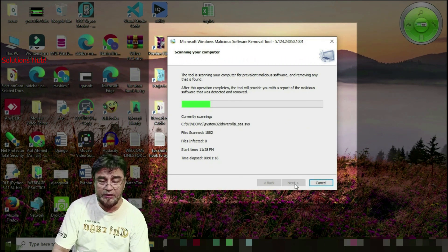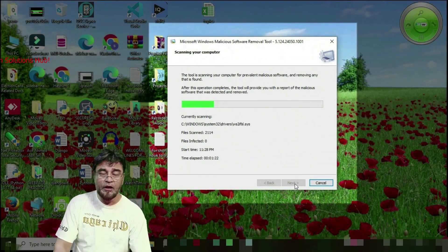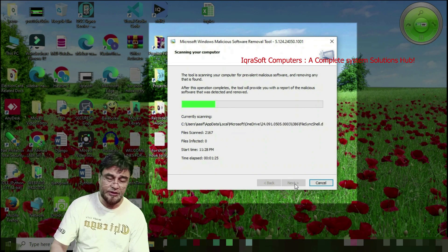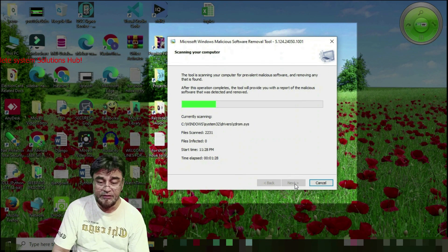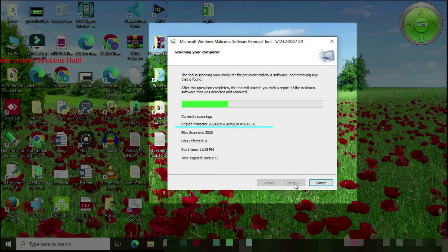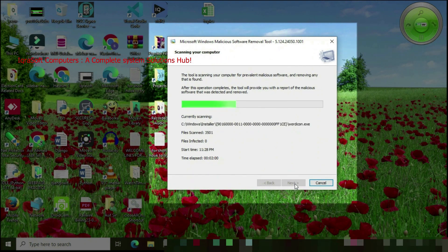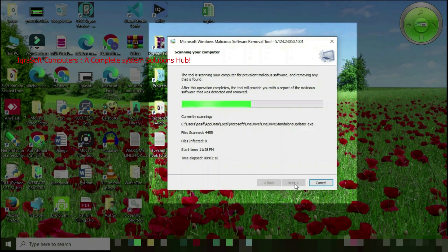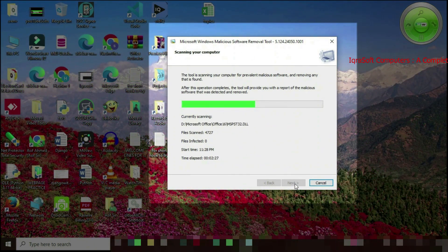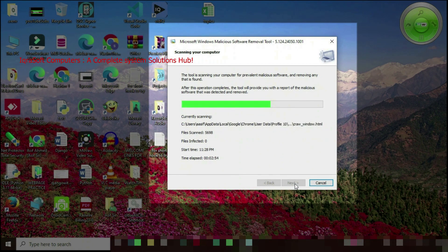Remember, the MRT command — Microsoft Windows Malicious Software Removal Tool — is your built-in antivirus. After completing the scan I will show you the results on screen, but first let it finish scanning completely.